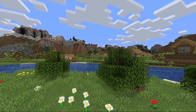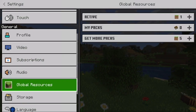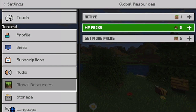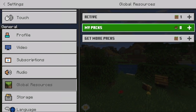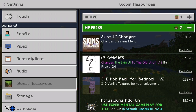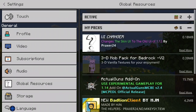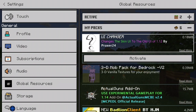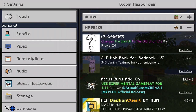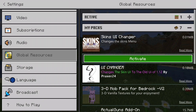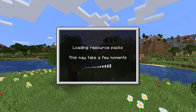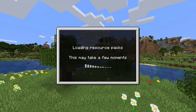All you need to do right now is go to Settings, then go to Global Resources. If you don't see anything here, this happened to me before — just exit the app and go back again. When we click on 'My Packs', we're going to see the Skin UI Changer. If that didn't work for you, there's another UI Changer by a different creator — the link will be in the description. All you need to do is click Activate and then go back. You're going to see it loading resource packs, so make sure to wait until it loads.